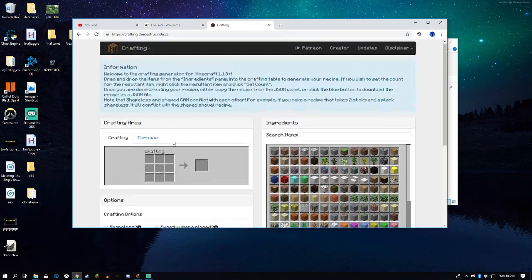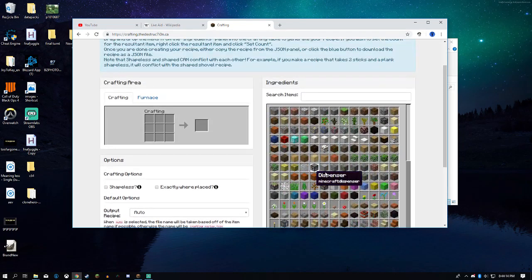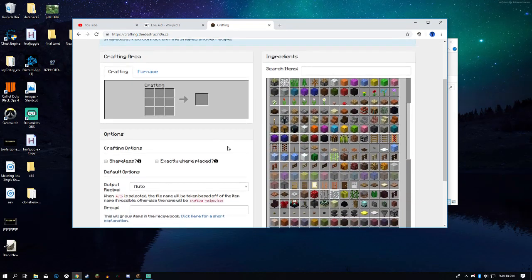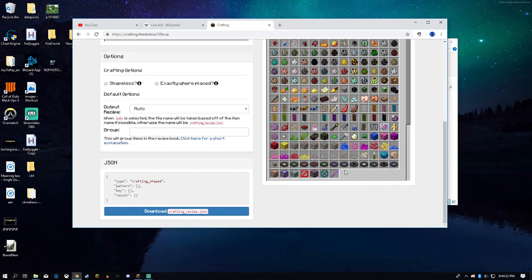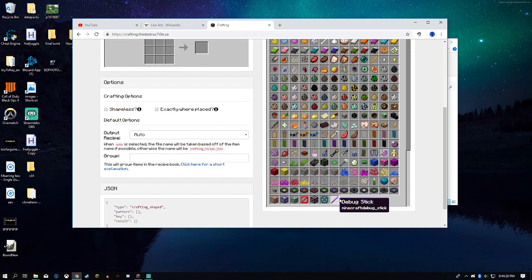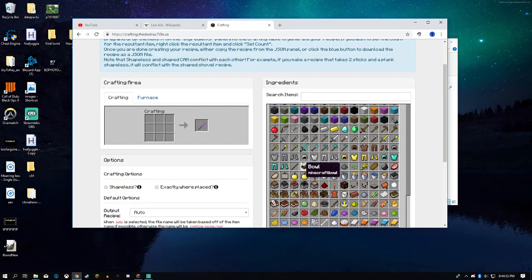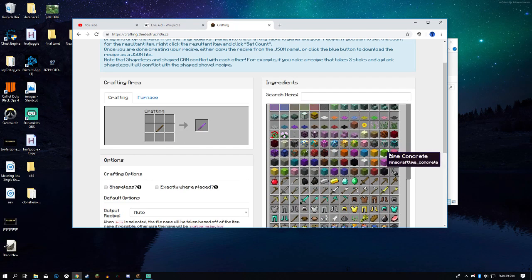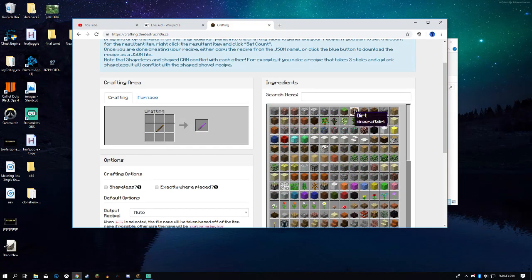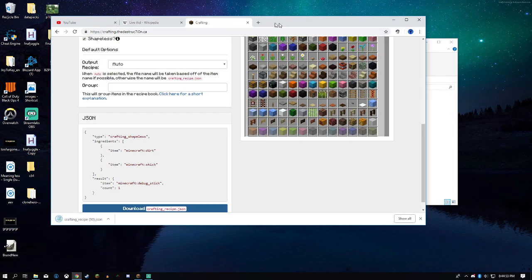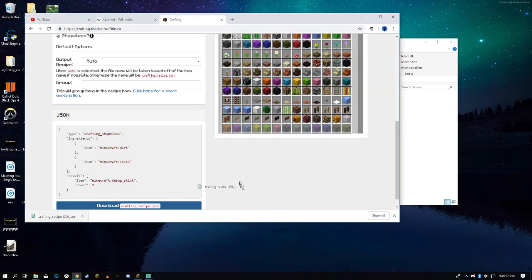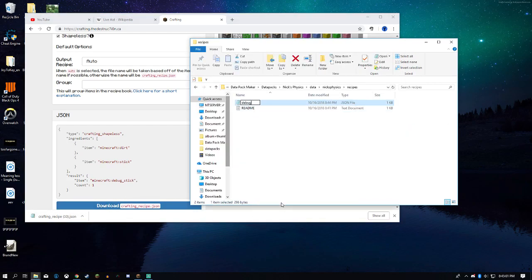So let's say I wanted to make a recipe for a debug stick. Let's just make it be a stick with a piece of dirt. And we can have it be shapeless. Then just download the crafting recipe JSON. You can see I've used this a lot. Just drag it right in there and rename it debug_...